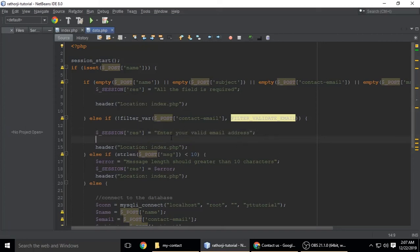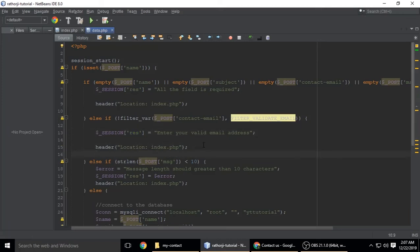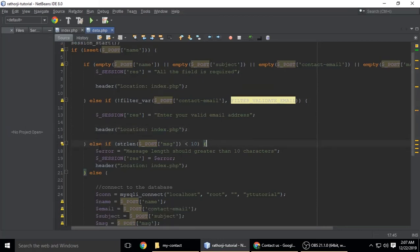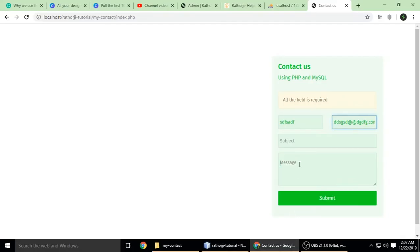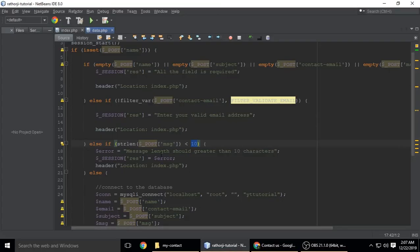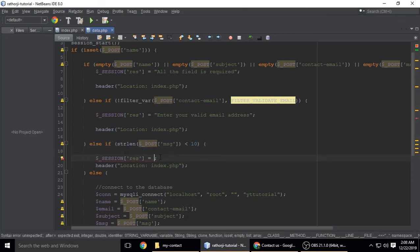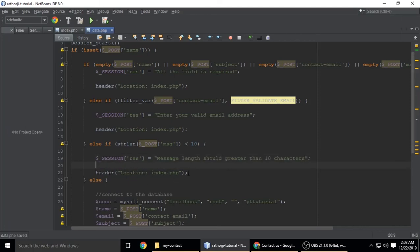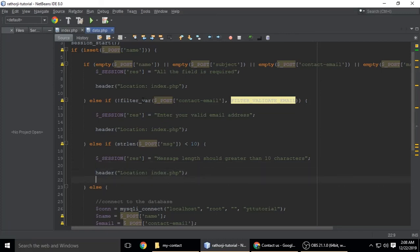We store the message 'enter your valid email address' in a session variable called 'response', and redirect back to index.php. If the message is less than 10 characters, we show the message 'message length should be greater than 10 characters', also stored in the session variable 'res', and again redirect to index.php.